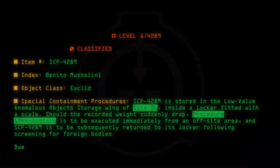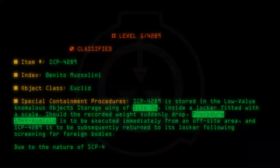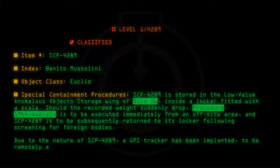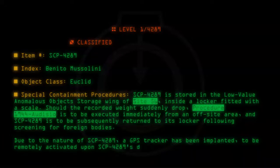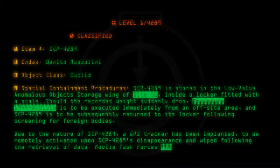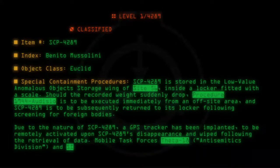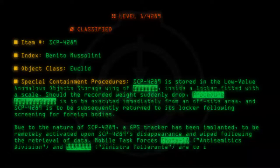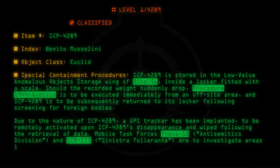Due to the nature of SCP-4289, a GPS tracker has been implanted, to be remotely activated upon SCP-4289's disappearance and wiped following the retrieval of data. Mobile Task Forces Theta-18 Antisemitic Division and SIR-3 Sinistra Tolerante are to investigate areas logged by the tracker.